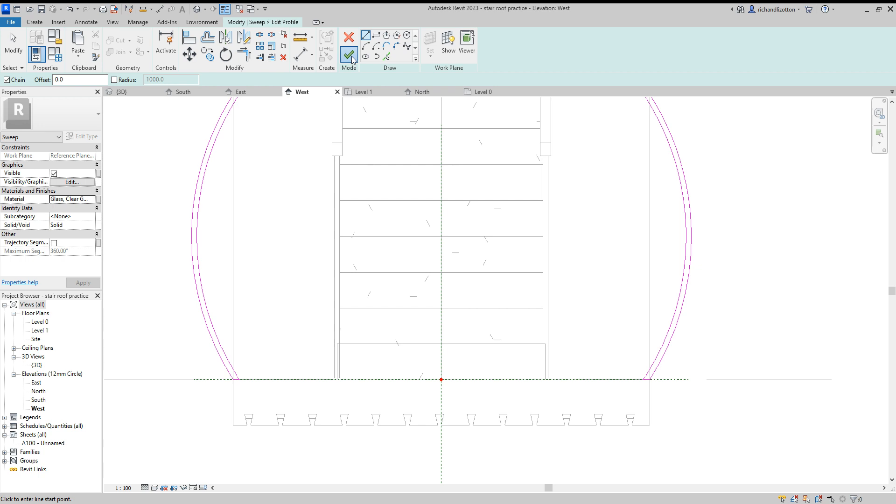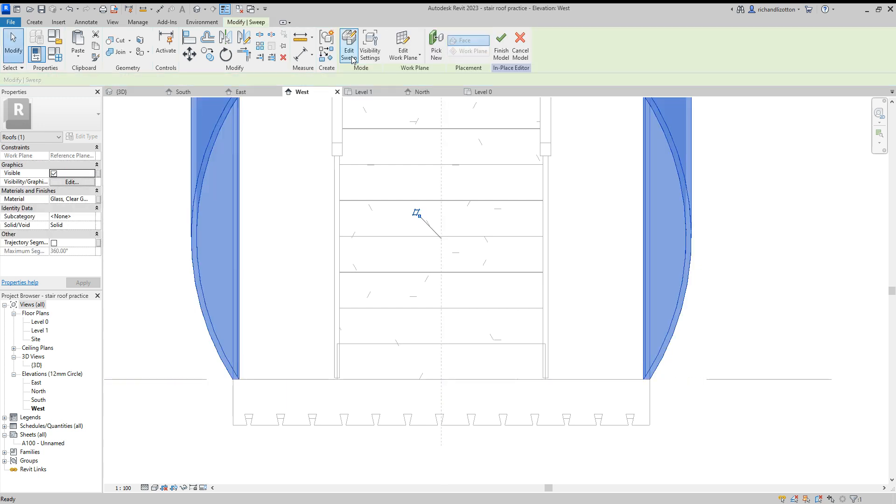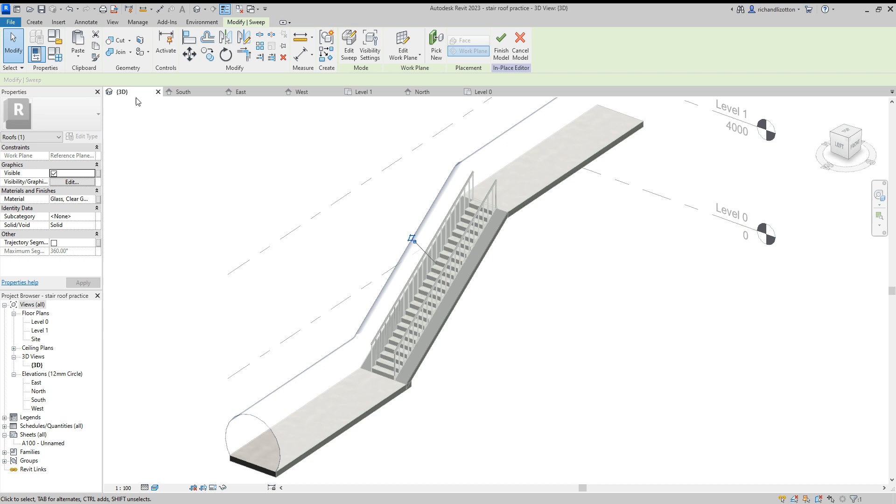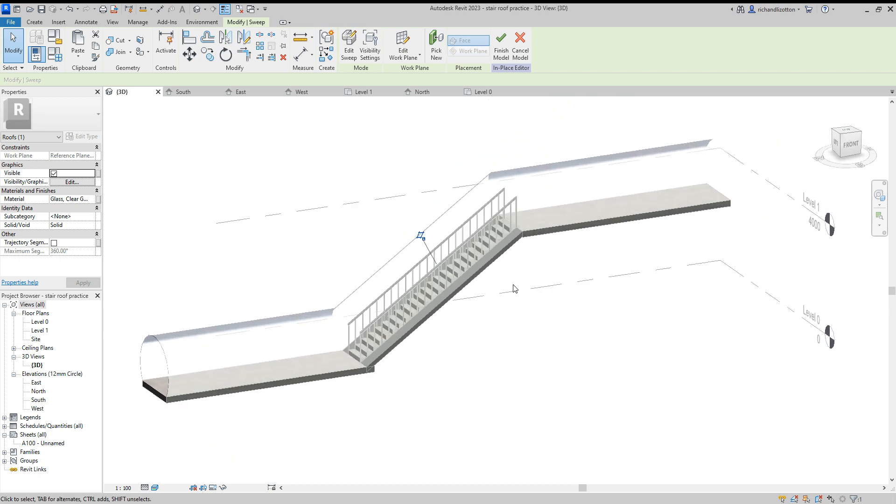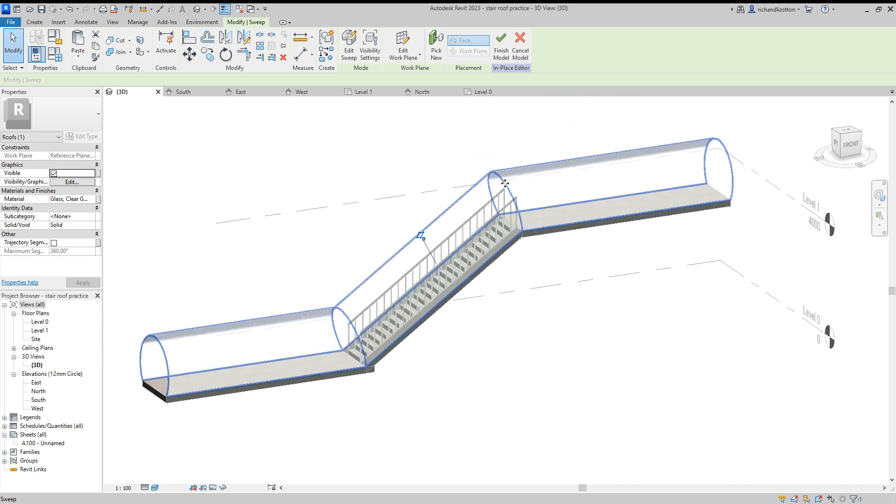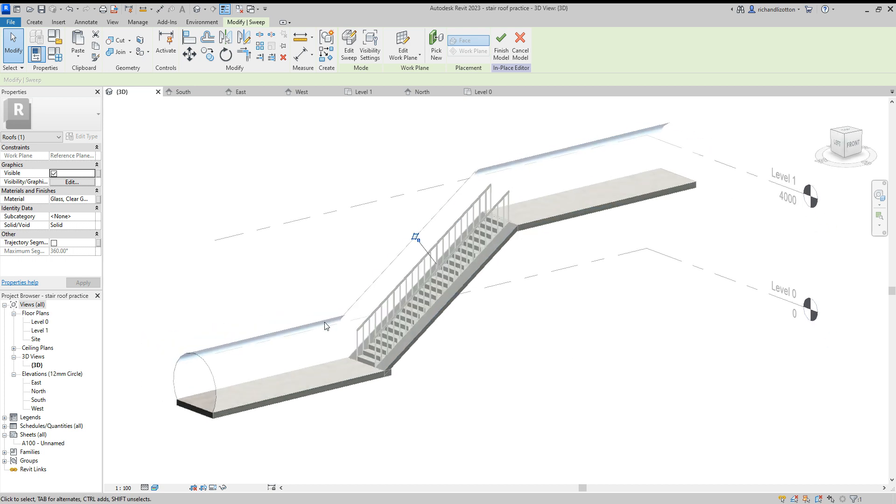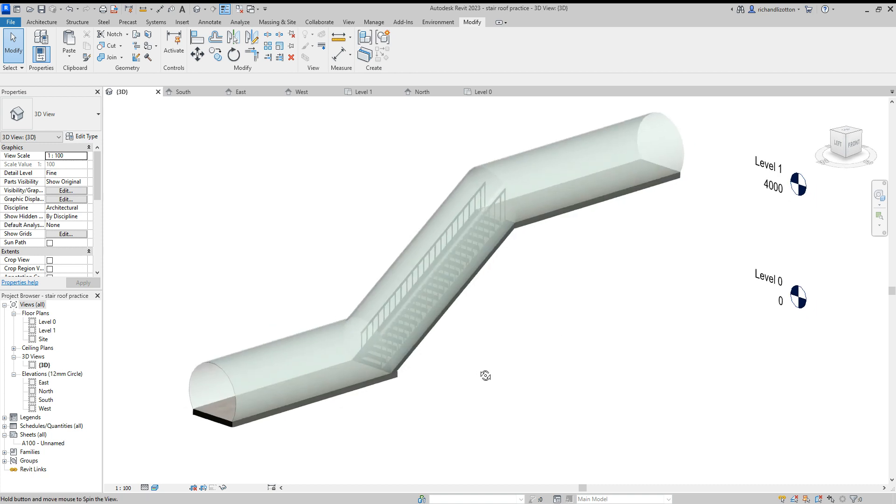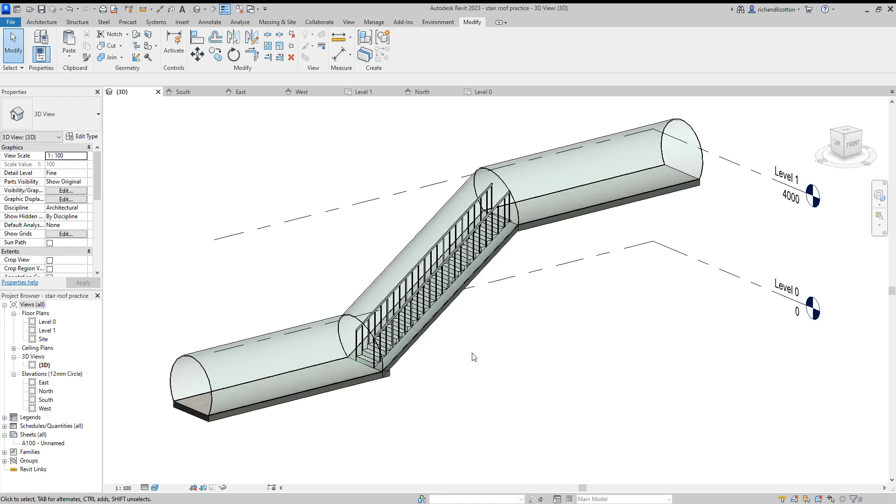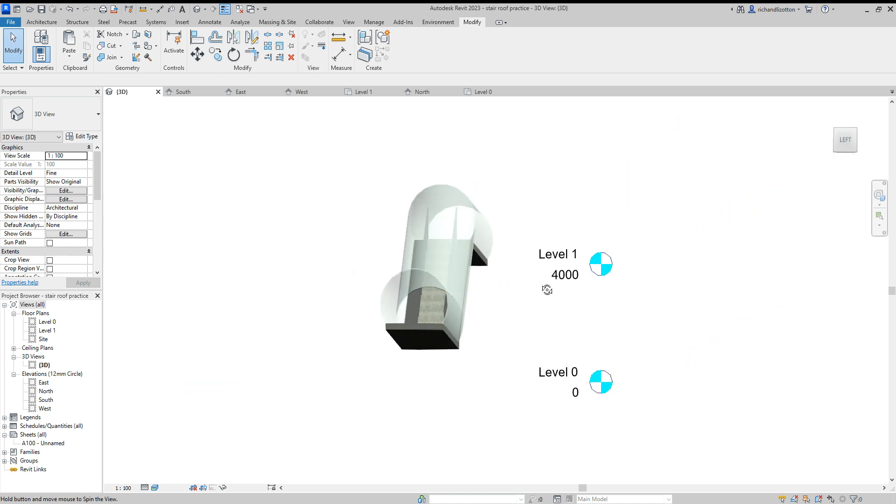And then the big green tick and the big green tick again. And now let's look at it in 3D. And we can see we have our glazed section by there. Finished model. That's the first step, actually creating the glazing for the stairwell cover.